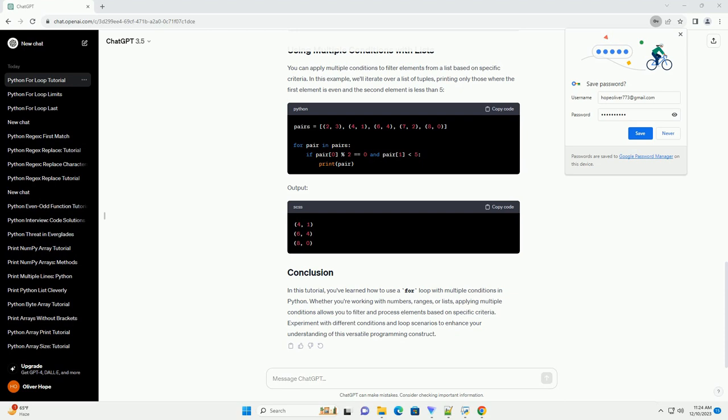Output. In this tutorial, you've learned how to use a for loop with multiple conditions in Python. Whether you're working with numbers, ranges, or lists, applying multiple conditions allows you to filter and process elements based on specific criteria. Experiment with different conditions and loop scenarios to enhance your understanding of this versatile programming construct.